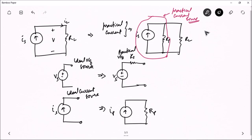In the next session, we will learn how to transform a practical voltage source into a practical current source and vice versa — and that concept is called source transformation. I'm taking this in the next lecture because this lecture has become a little long, and I hope to explain it better in a shorter, dedicated video. I hope you enjoyed this lecture. See you in the next one — thank you.